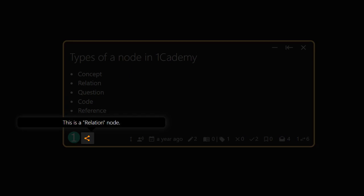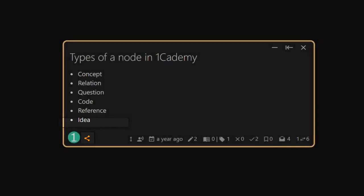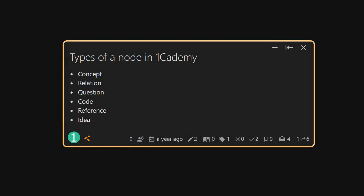For example, this one is a relation node. Each type of node presents a certain piece of information. For example, a concept node defines a concept from an external source. However,